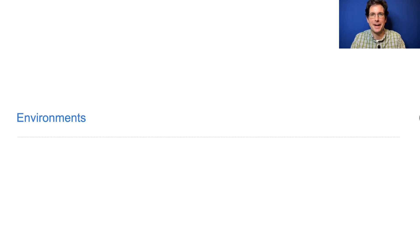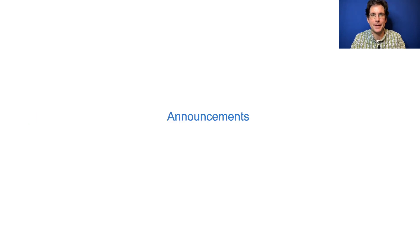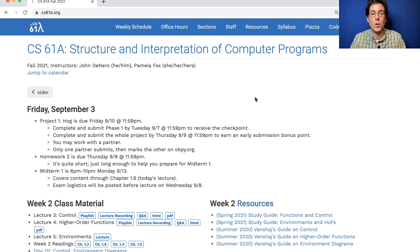61A lecture number five. Announcements: project one is due Friday, but if you submit it by Thursday you get an early submission bonus point, and you need to finish at least phase one by Tuesday night.